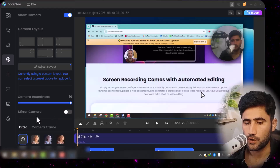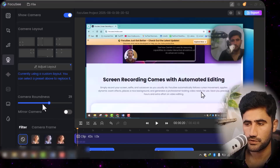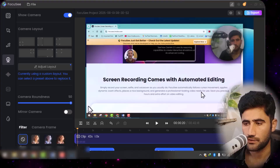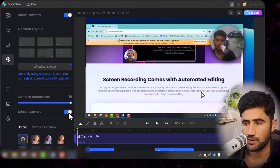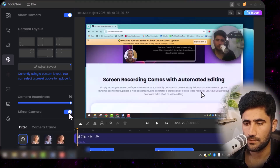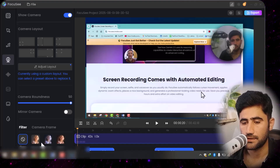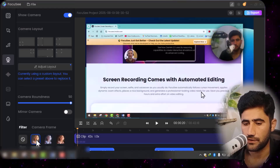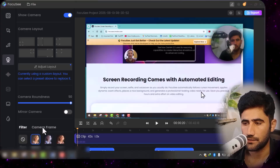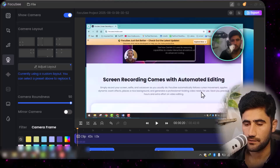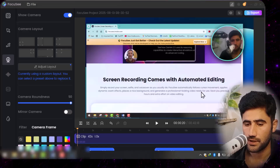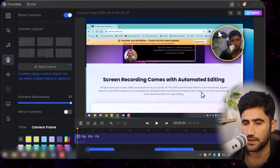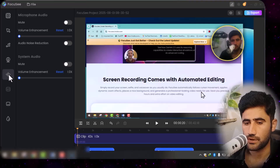You can change camera roundness — just click the option and see the shape change. You can also enable the mirror camera option. If you want to apply a filter to your camera, click the filter option and select one. The color of the camera frame can also be changed. There's a lot to play around with, so try the options you like.